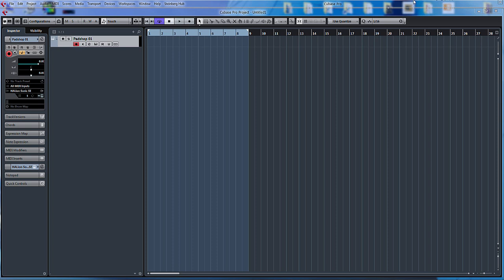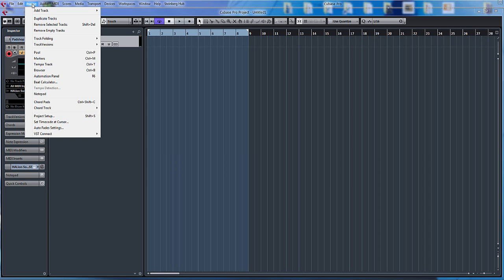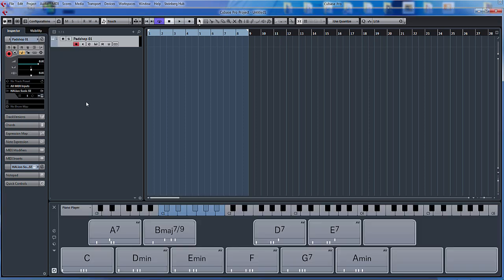I've basically just loaded up a piano. Now, ways of accessing this: Project, Chord Pads, and the shortcut there as you can see, Control+Shift+C. If we highlight that, here we have chord pads.